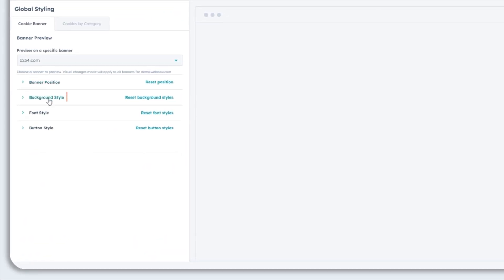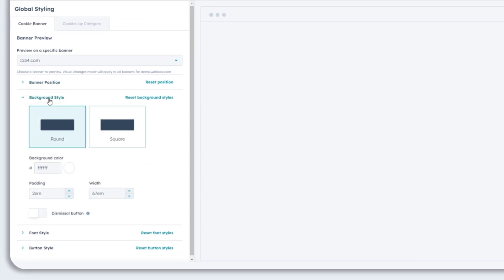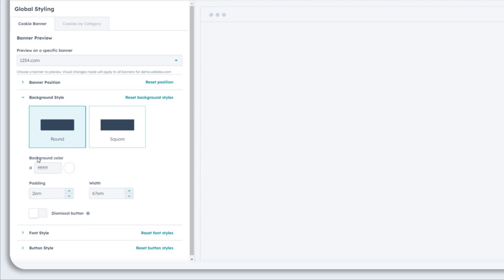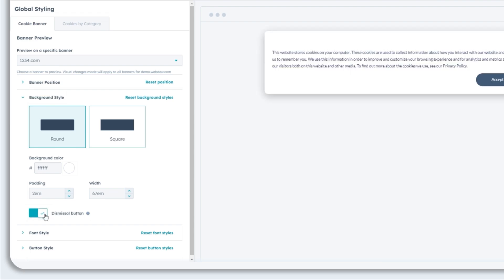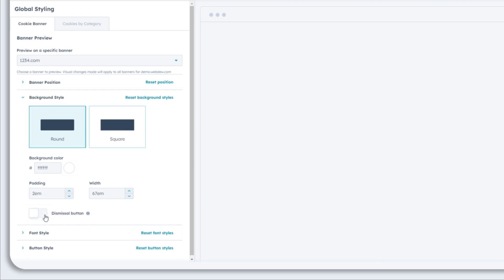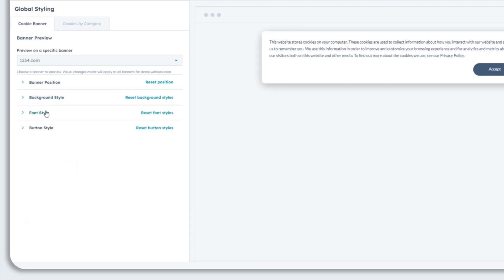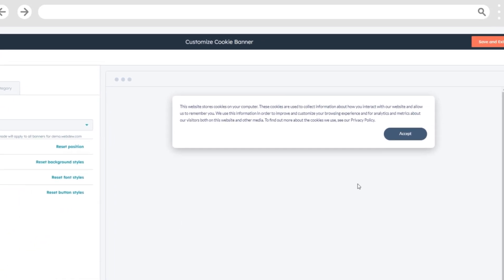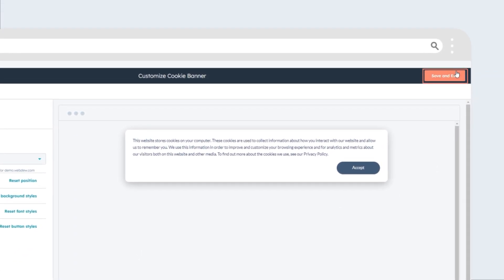Choose a color for the banner. You can either select a default color or pick a custom color that matches your brand's palette. If you'd like to include a Dismissal button on the banner, simply toggle the Close button switch on. Once you've made all the desired changes, click Save.